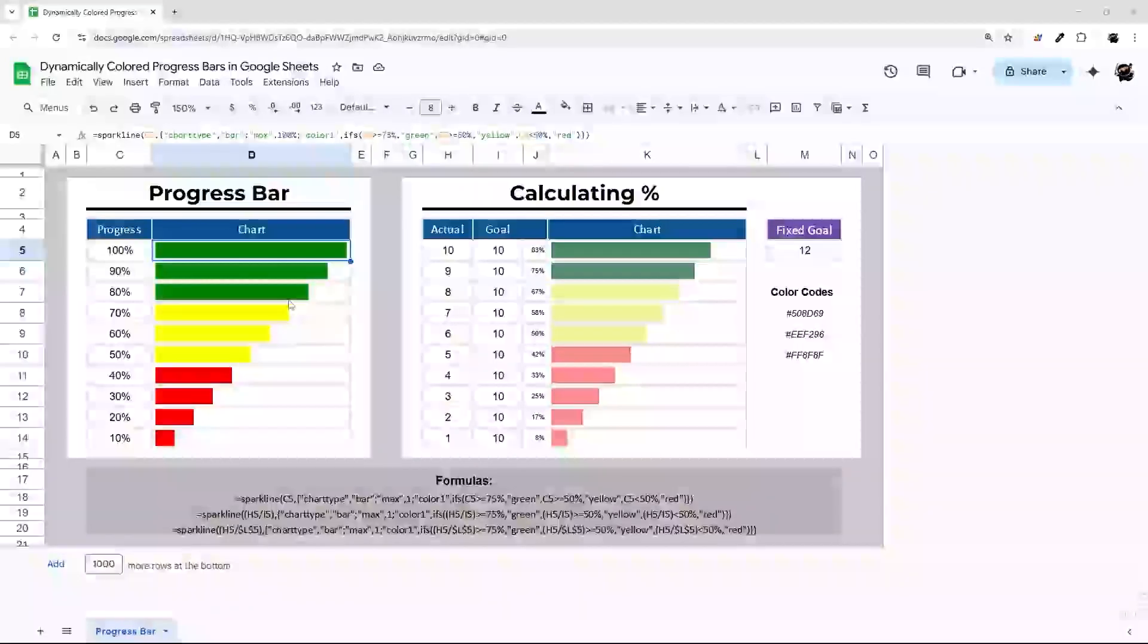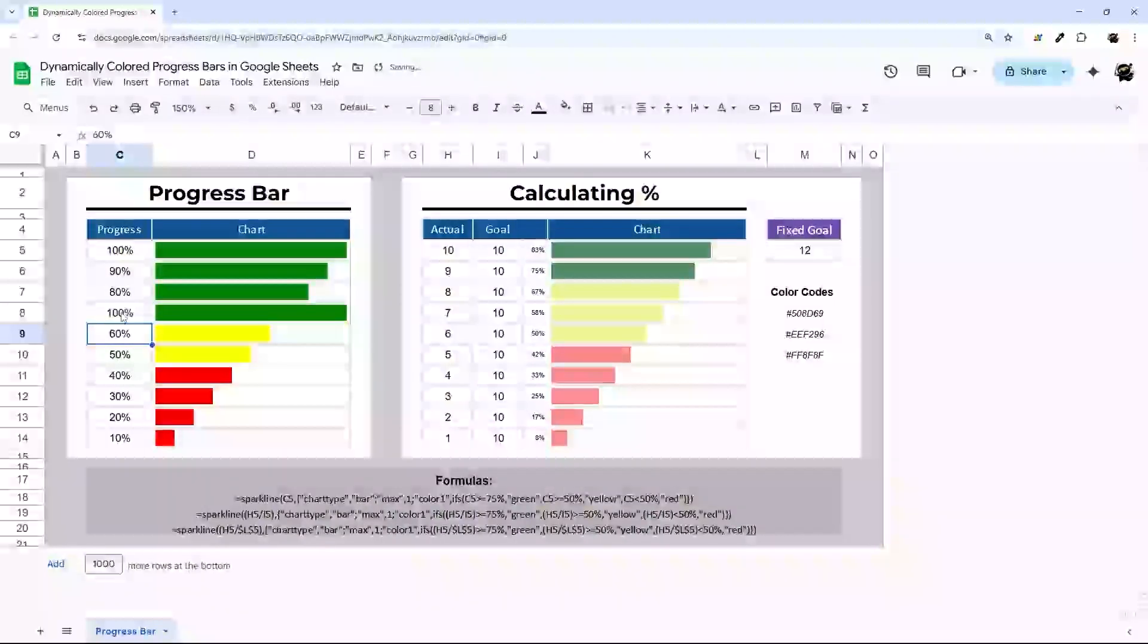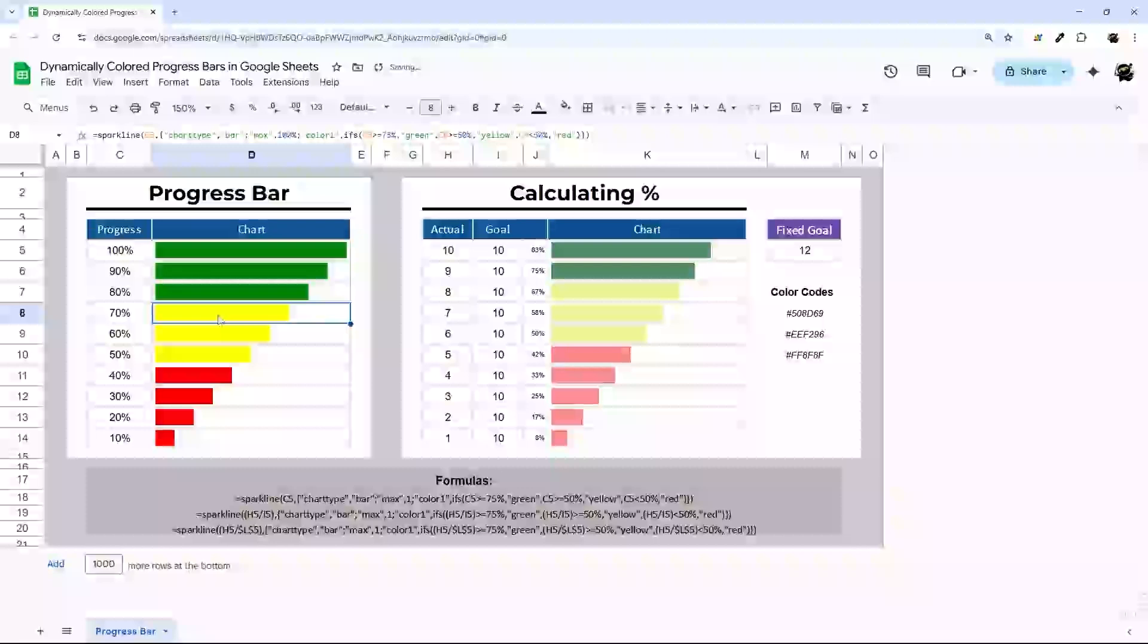So in today's video, I'm going to show you how to make dynamic colored progress bars in Google Sheets that not only dynamically update based on the data entered, but also dynamically change the color as well.